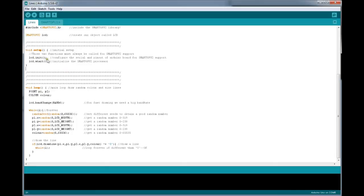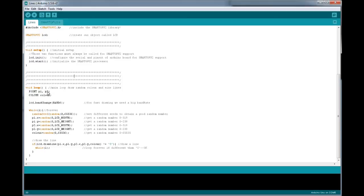In void setup, we initialize the LCD and the SmartGPU2 processor. Commenting has been excellent in all these programs. In void loop, they have declared two parameters, point P1 and P2. P1 has two parameters x and y, and P2 also has x and y. This gives us x1, y1, x2, and y2 — the four basic coordinates we need to draw a line. We can also decide the color of the line.